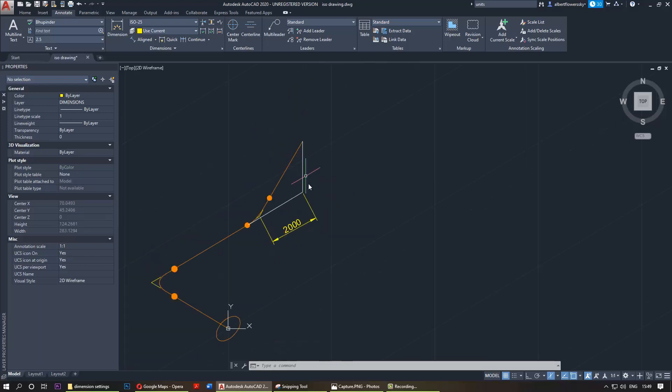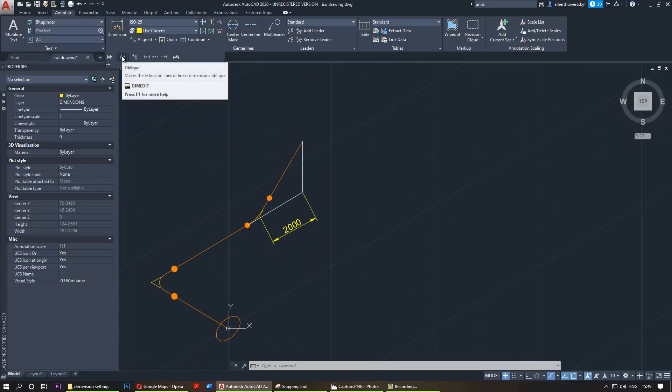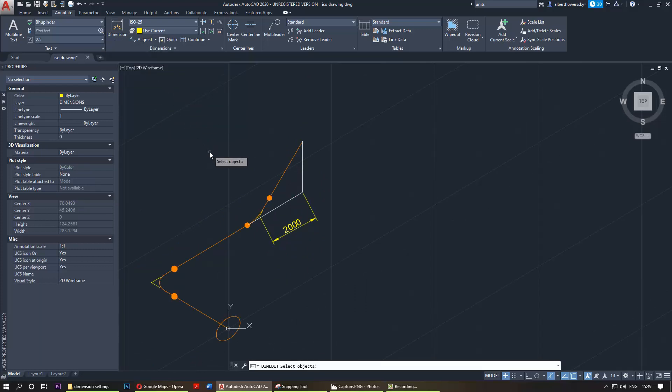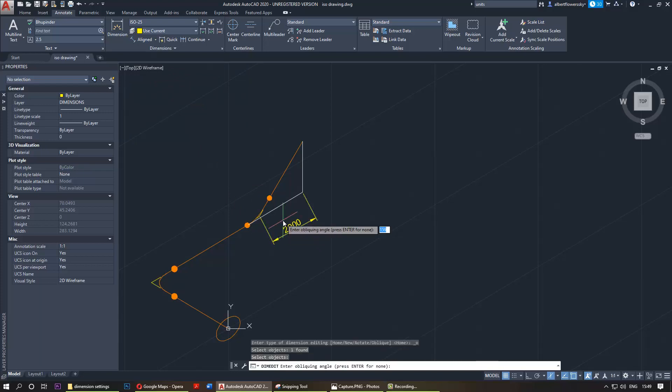So what you have to do now is go here and select oblique. Once you select oblique, it asks you to select the object. You select the object, press the right mouse button, and then it asks you to enter an angle. For it to look good we need to enter 90 degrees.